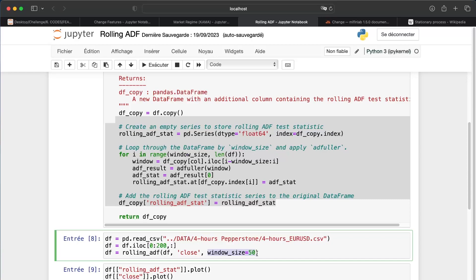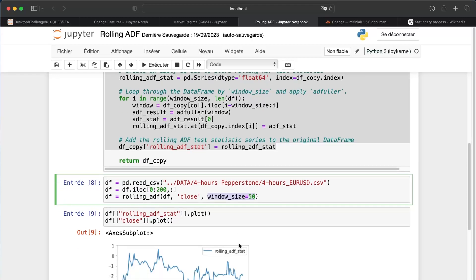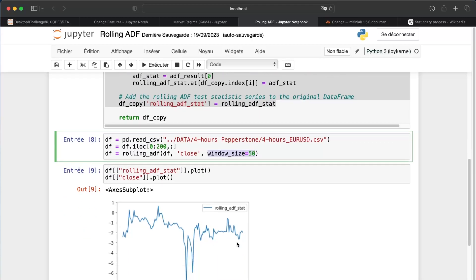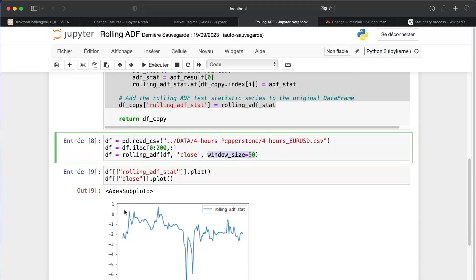For example, there I will create an ADF period for each row, taking into account the 50 previous values. So as lookback we have 50 values. And there, as you can see, we'll have the output, but we need to understand how to interpret it.